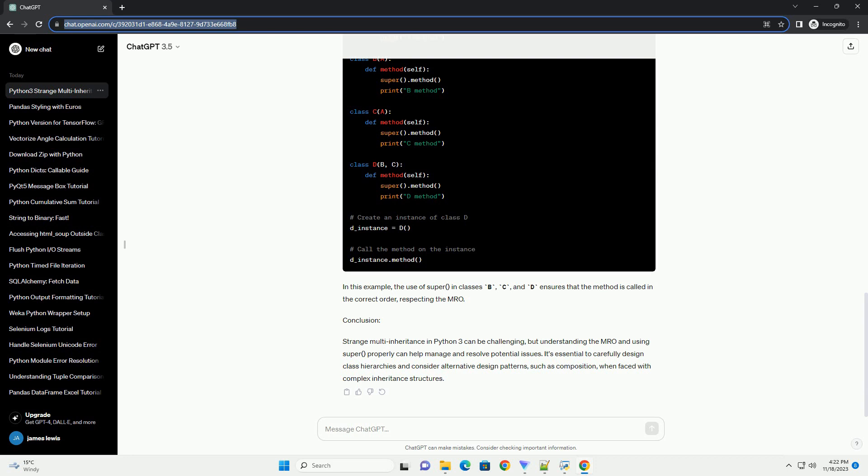This means that when we call a method on an instance of class D, Python will look for that method in D, then in B, then in C, and finally in A.